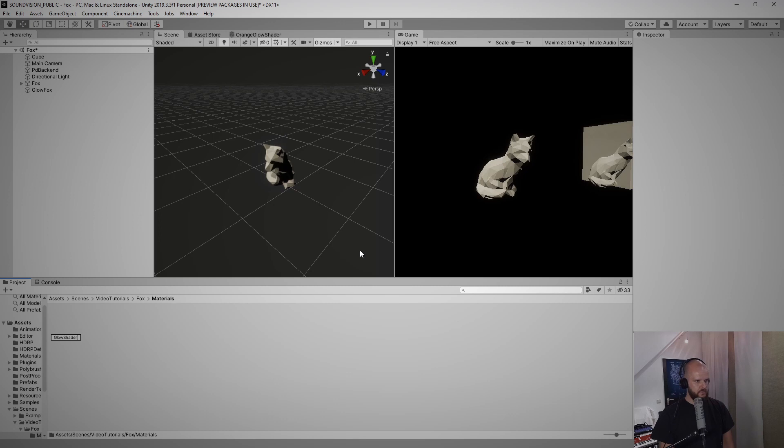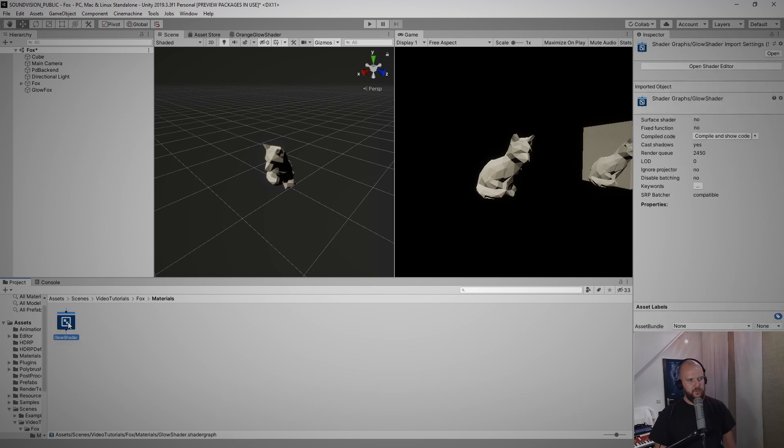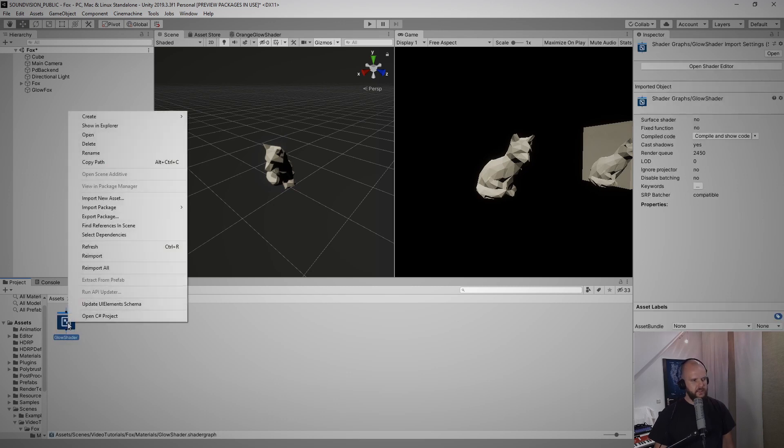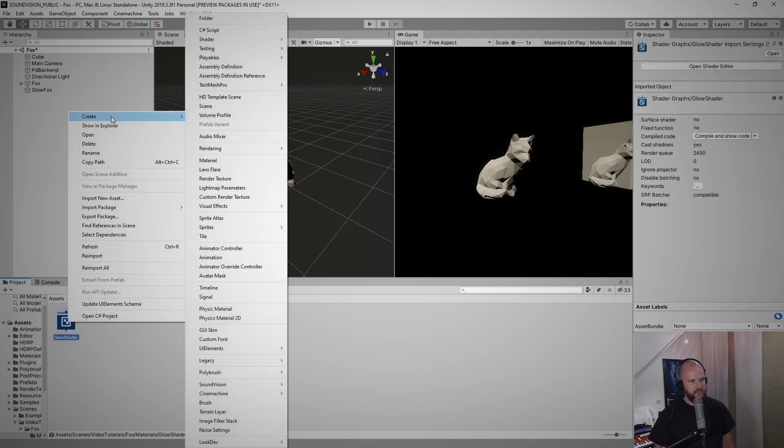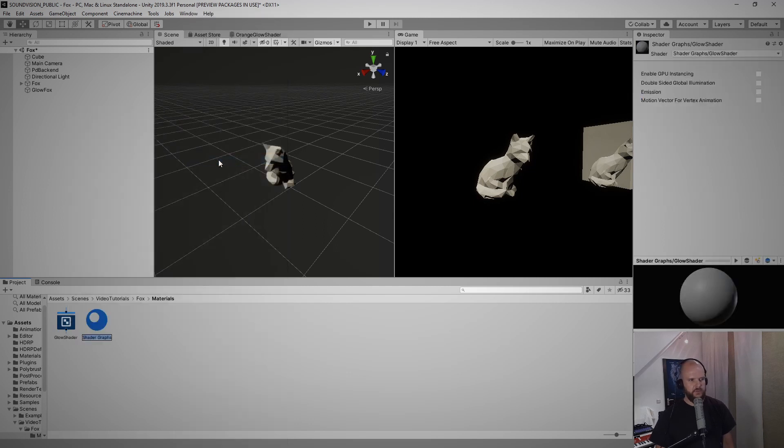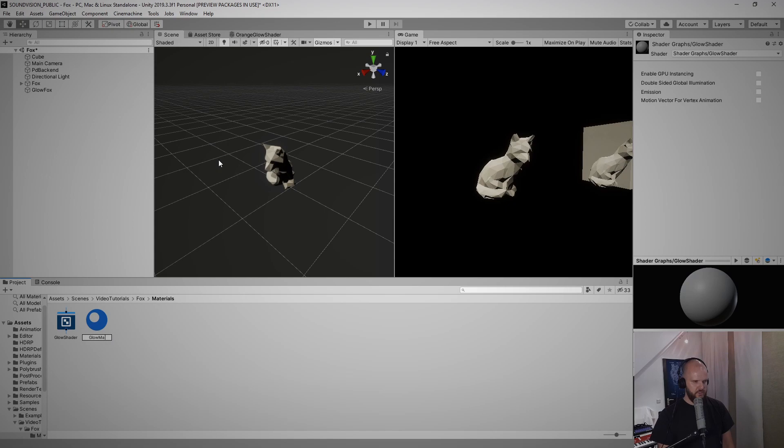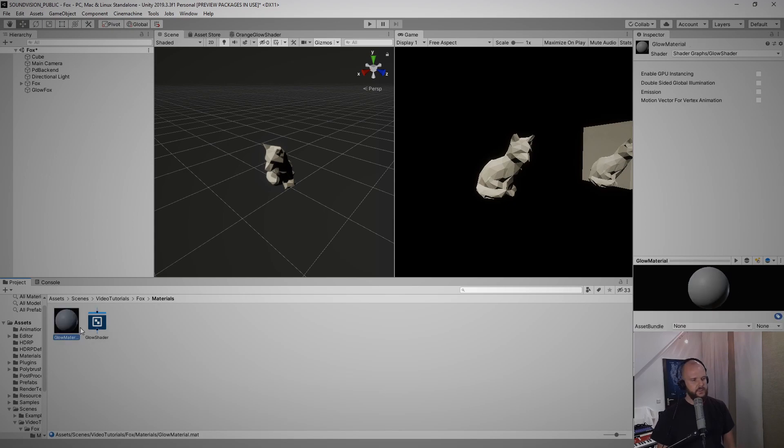Then I will right click this shader graph file, before doing anything else, going to create and clicking material and I will call this material glow material because the way this is set up is you can use the same shader for different materials.